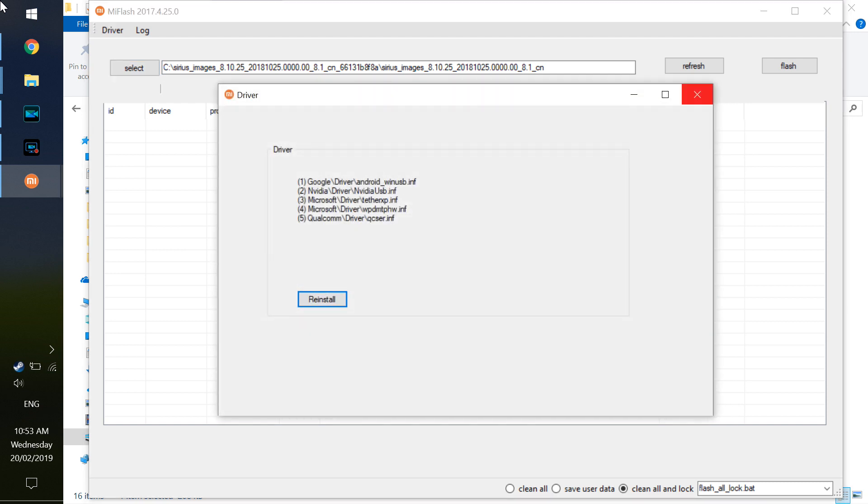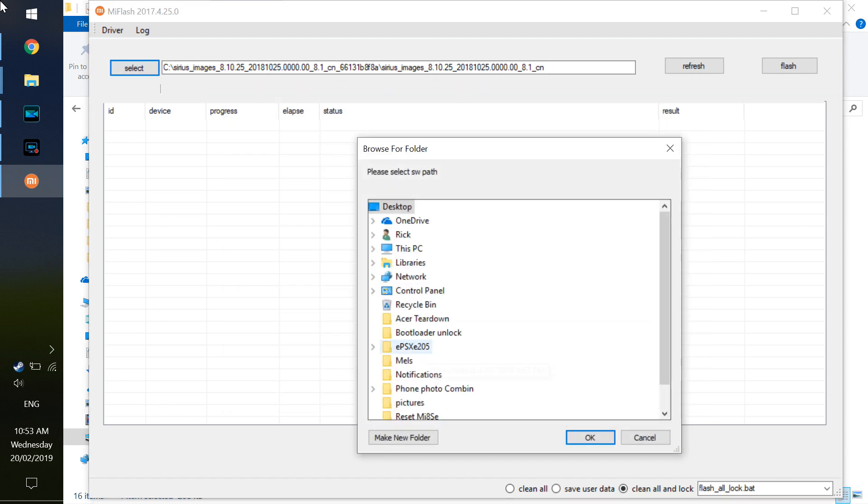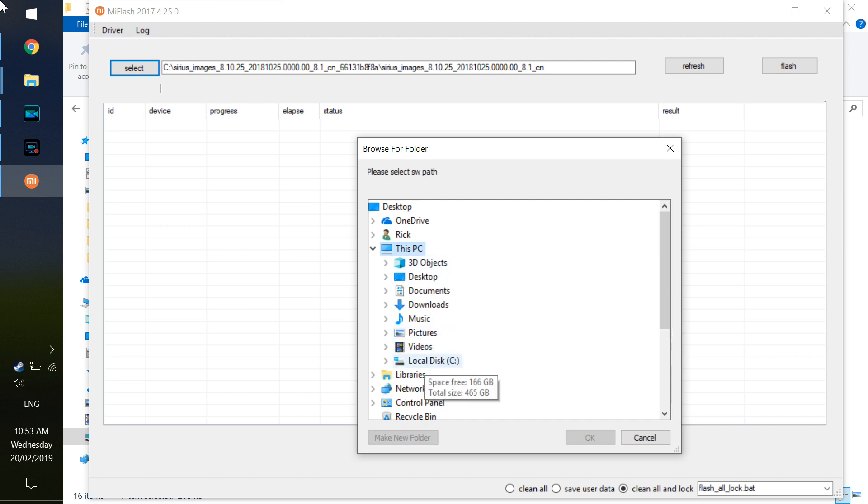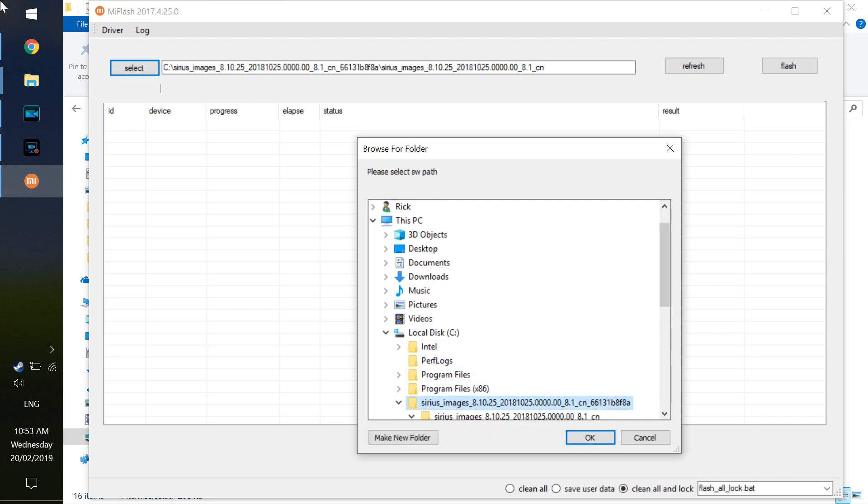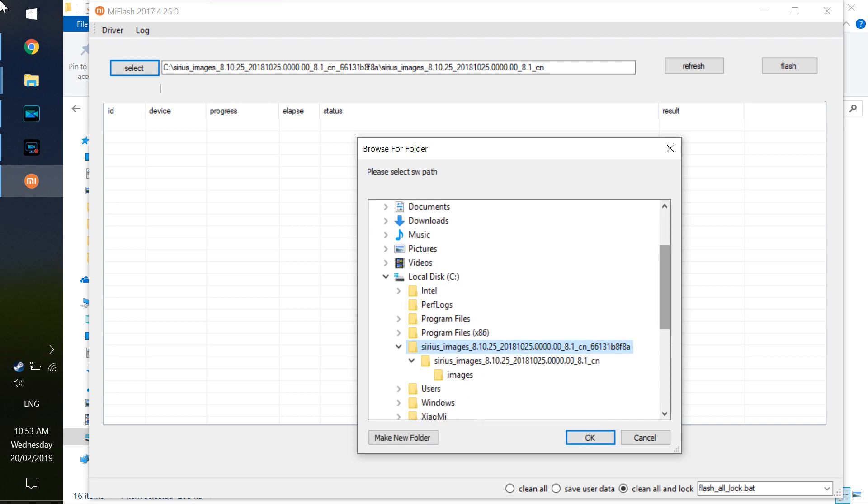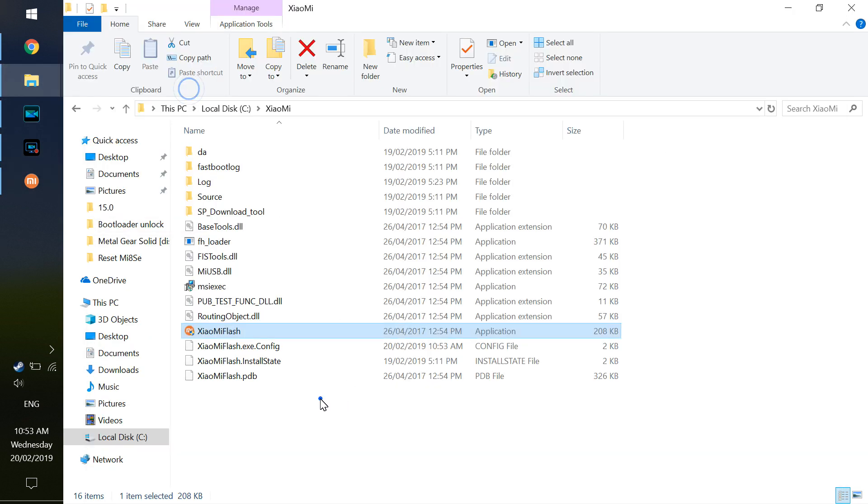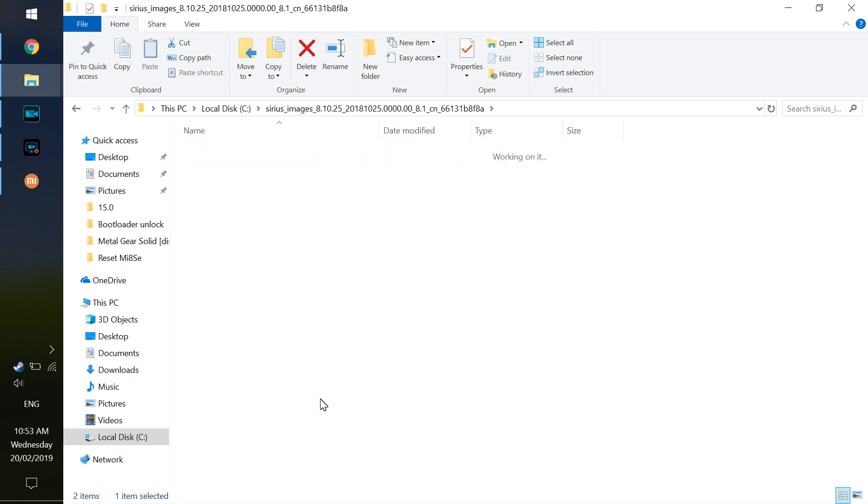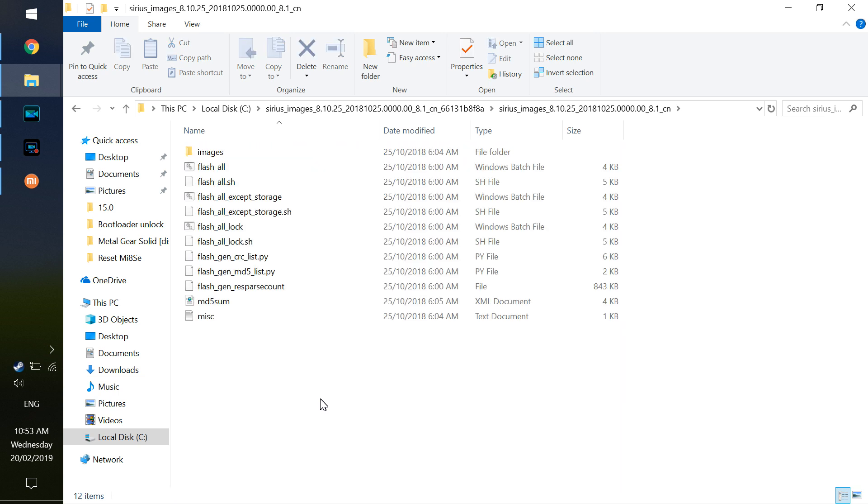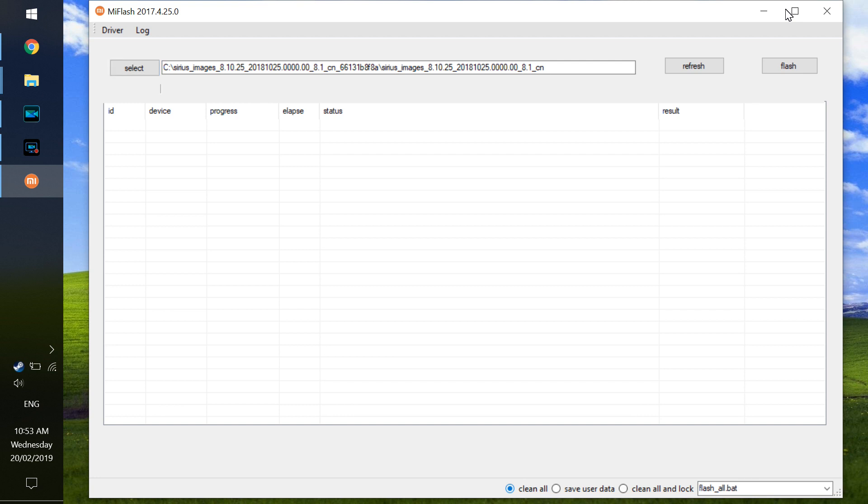The next thing you want to do is go select image. This should be where you've downloaded the fastboot image to. It should look kind of like this. One thing you want to make sure of is it has the .bat files located in there. So I need to go within the extracted folder and the extracted folder again. Now down the bottom, you want to make sure you go clean all. Don't go clean and lock.